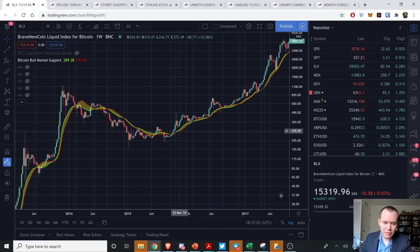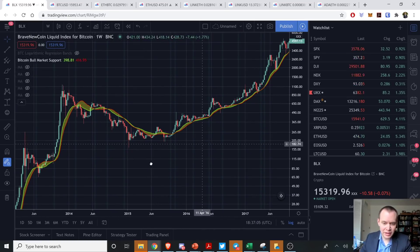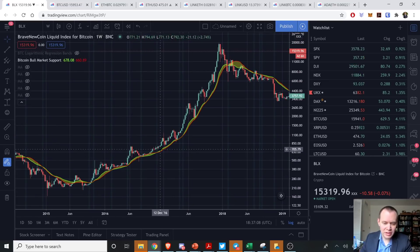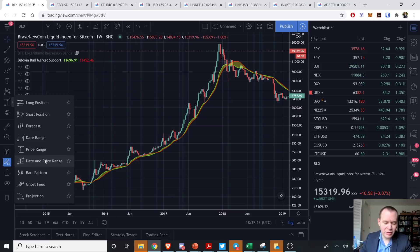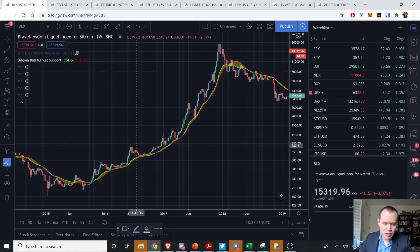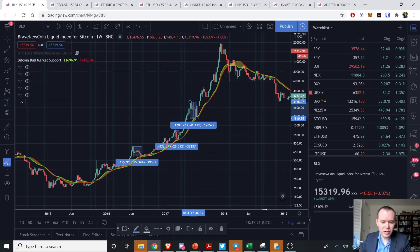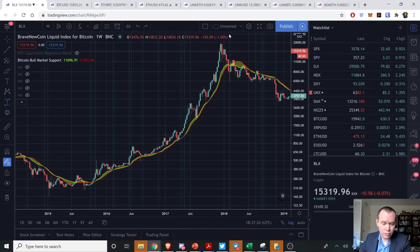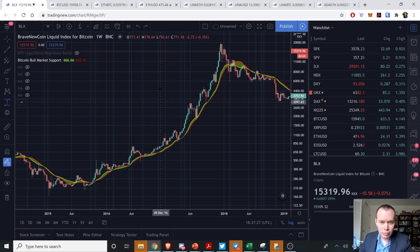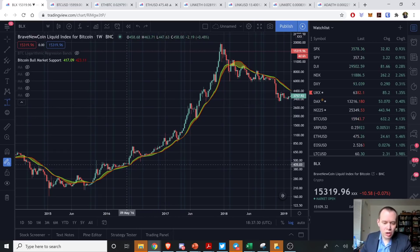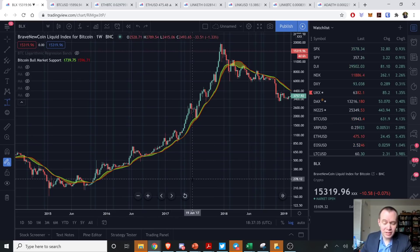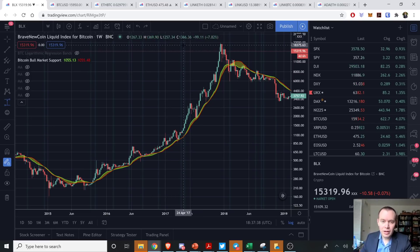If we go back and look during the last market cycle — and if you're new to the channel, we know this is our support band during a bull market — the more important thing is to figure out: we know we had corrections, 40% corrections, 20% corrections, that took us to the 20-week moving average or the 21-week EMA if you prefer. The real question is how long were we above this level before retesting it, and how much higher did the price go in that time frame?